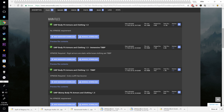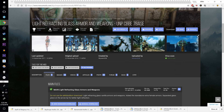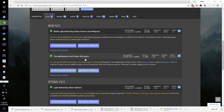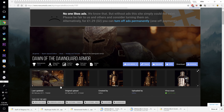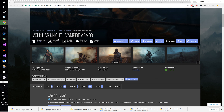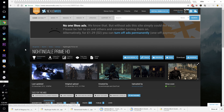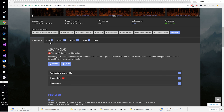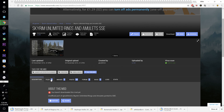The immersive version makes it so that rigid armors are static while loose cloth will bounce — so iron and steel armors won't bounce, but lighter clothing will. Moving on to Light Refracting Glass Armor and Weapons — download the Amidian Born BOS Glass SSE patch, which is the entire file, not just a patch. Then Dawn of the Dawnguard Armor 4K texture replacer, Volkihar Knight Vampire Armor main file, Nightingale Prime HD via manual download, Black Mage Armor Special Edition, and Skyrim Unlimited Rings and Amulets.